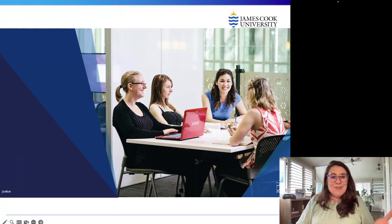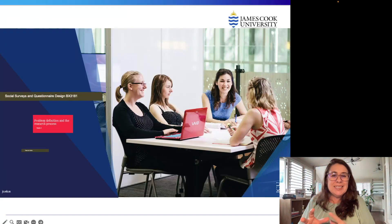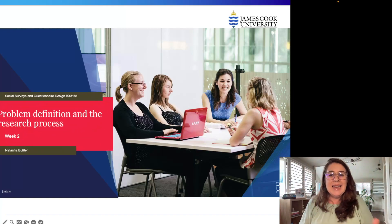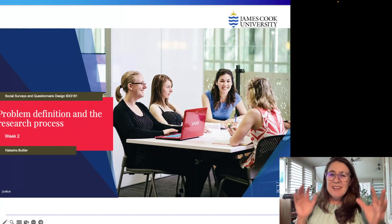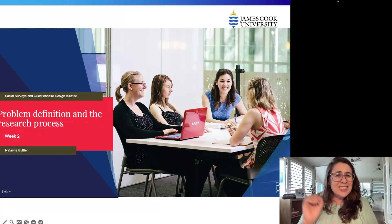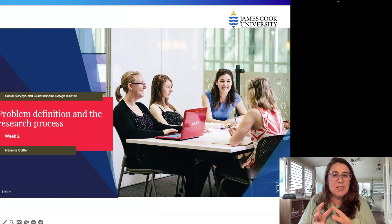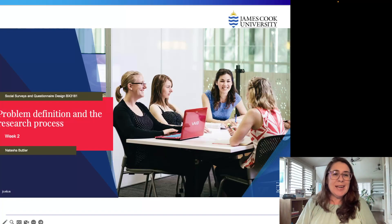That's it for this week. In next week's session we will be looking at how we go about planning our research design. I'd love to know your thoughts — hit me up with some comments and any questions you have, and we'll be talking about this further in class.